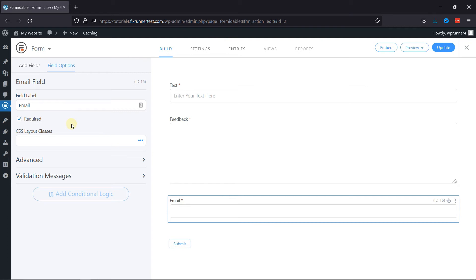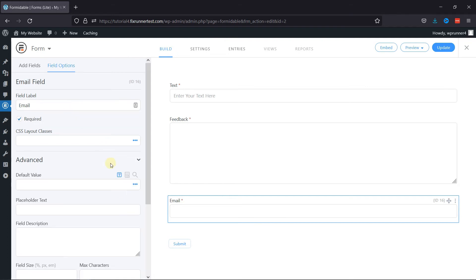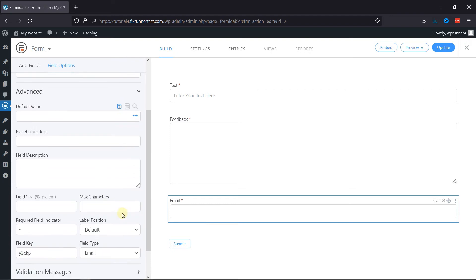Now, you can also expand the advanced settings and adjust the settings as per your requirements. You can even add placeholder text from here as well.